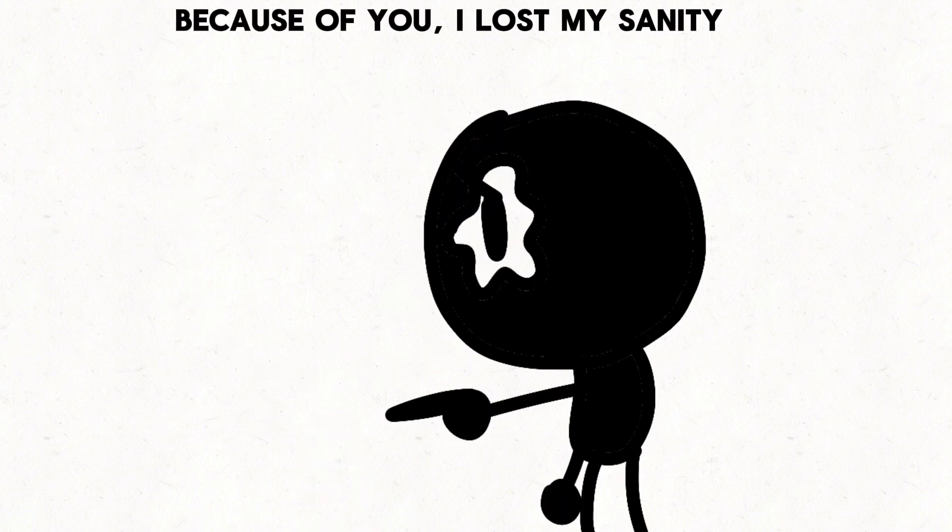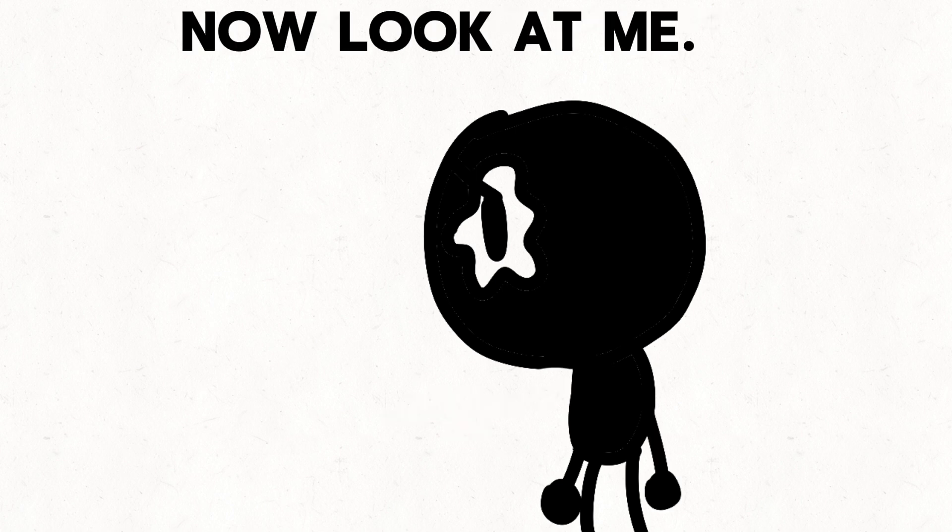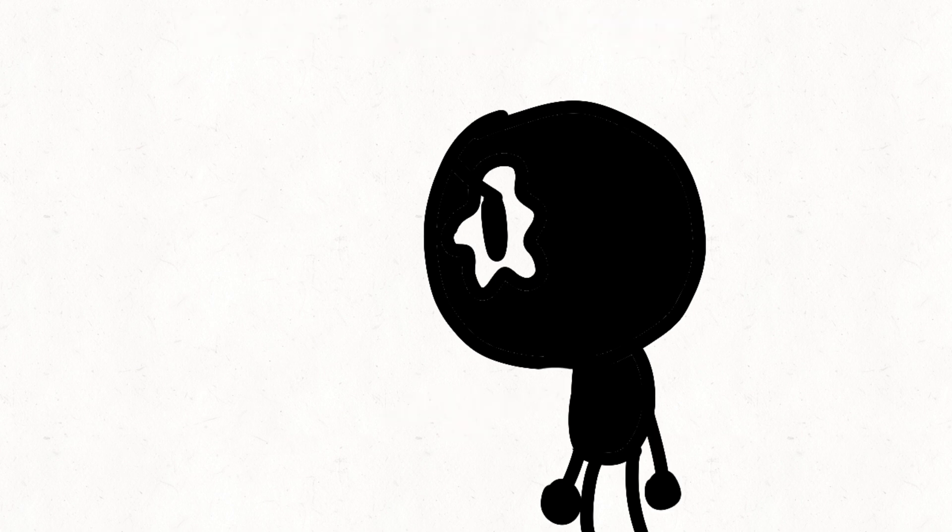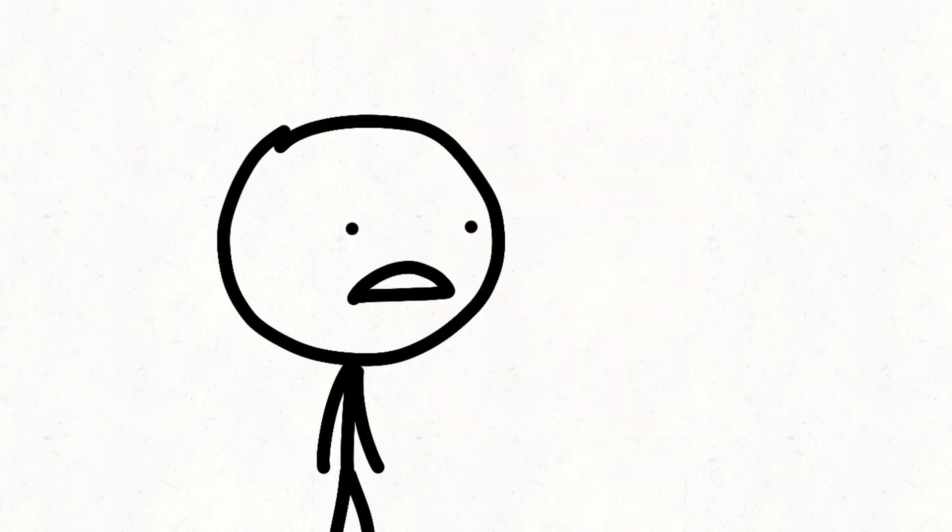Because of you, I lost my sanity. Now look at me. Yeah, well, what's the directions to the nearest McDonald's down here?